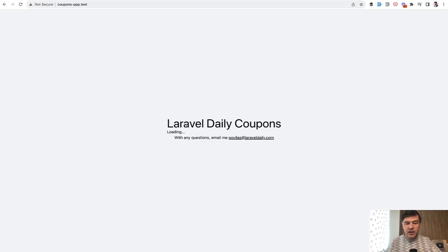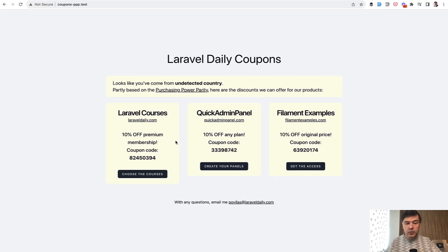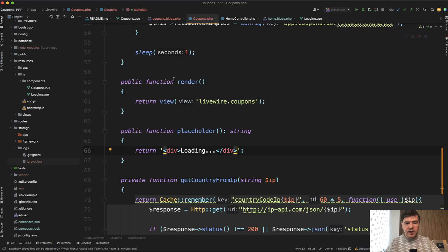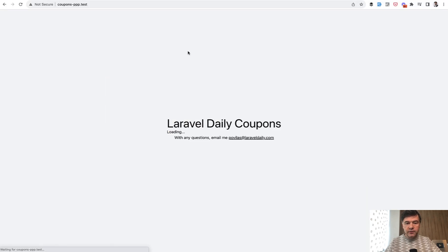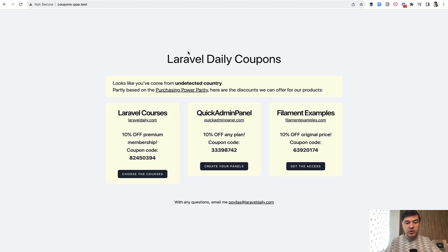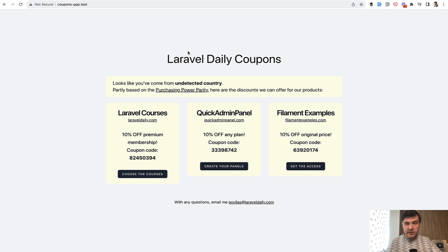Now let's refresh and we see loading and we see the data afterwards. If for example we change that sleep to three seconds so it would be visually better. Refresh. One, two, three. And then the data should appear. Yes. So yeah, that's it. We transformed Vue.js component into Livewire.